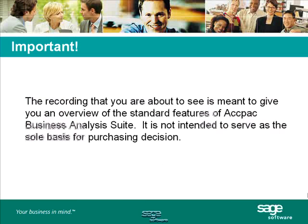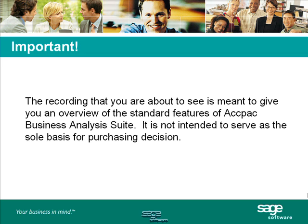Before we begin, it is important for you to understand that the presentation you're about to see only covers the standard features and functionality of ACPAC Business Analysis Suite. This presentation is not intended to serve as the sole basis for your purchasing decisions. You should contact your local solution provider to obtain further information. If you do not have a local solution provider, contact information will be provided at the end of this presentation.